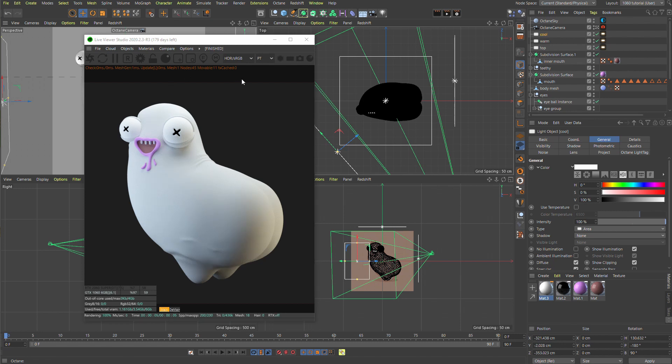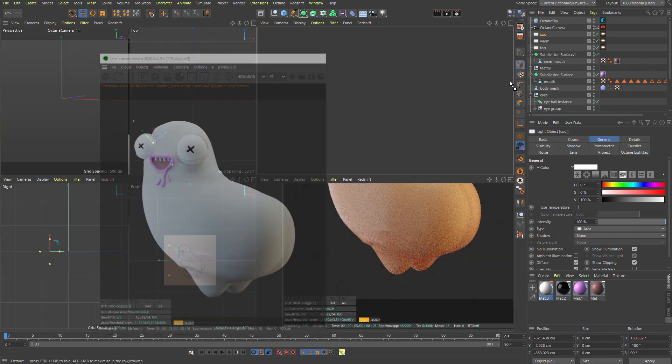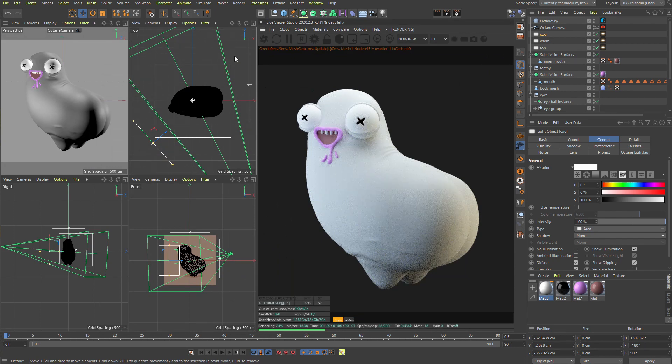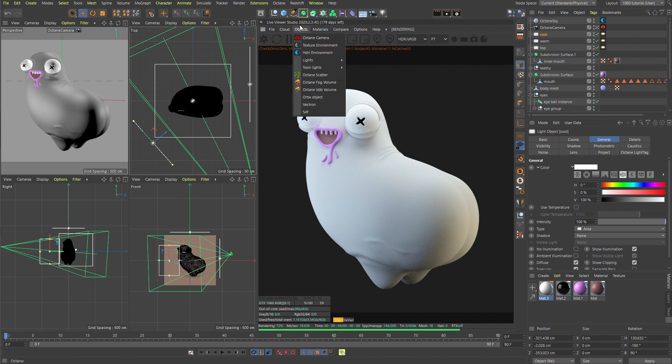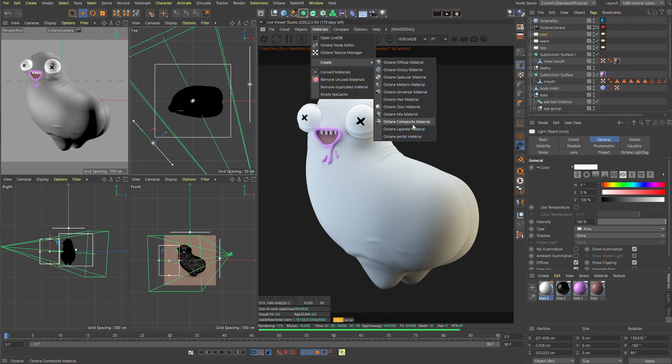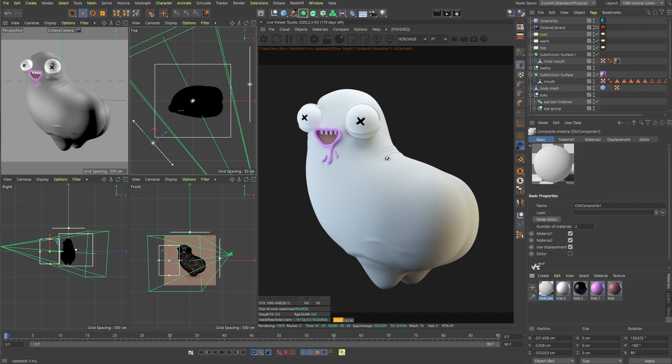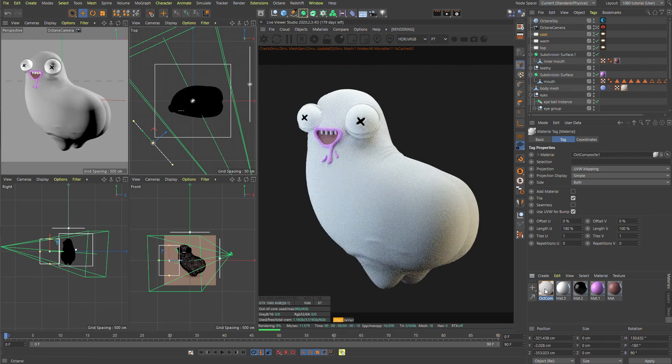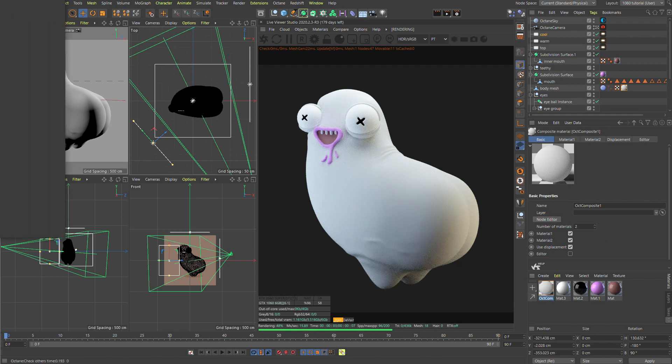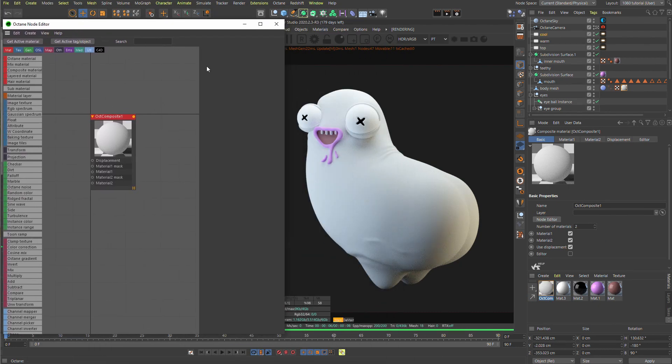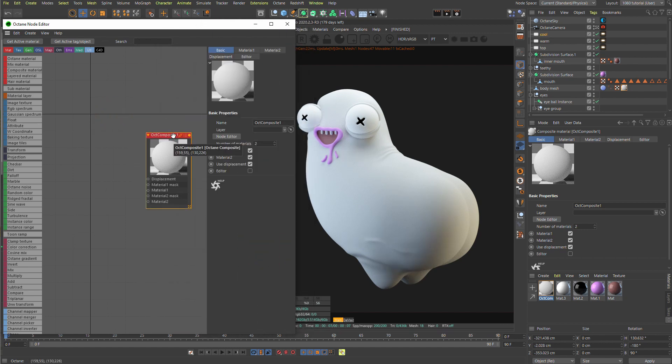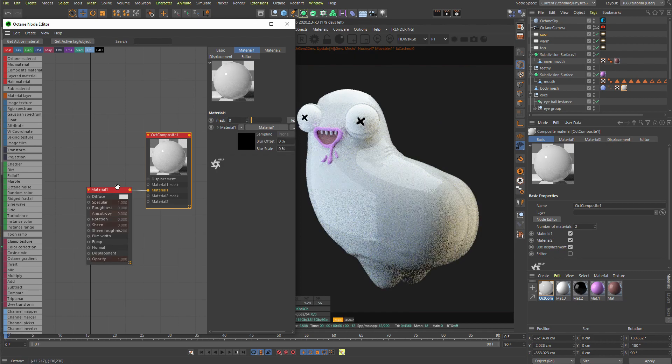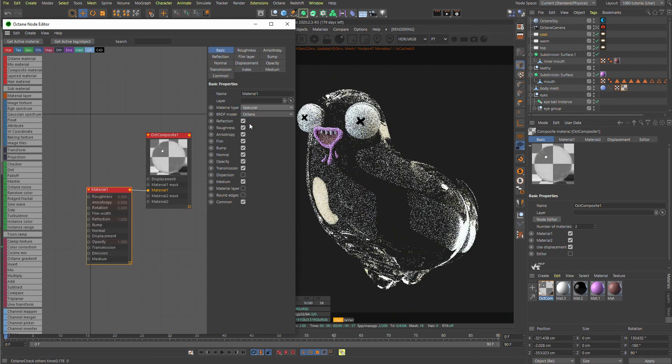So next that we want to do is we want to add a material. Let's dock this guy here. And let's add a material. So materials in our live viewer, create. We're going to be using a composite material. I used to use a mix material, but apparently a composite material is more effective and glitches a bit less. You could use a universal material, but I somehow like the logic that I use when I make subsurface skin kind of materials. So basically, let's apply it to our body mesh. Let's select this material. Go in Node Editor.